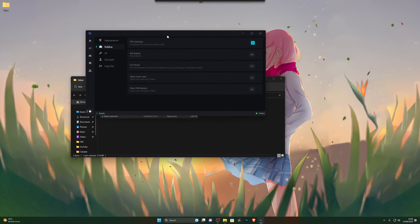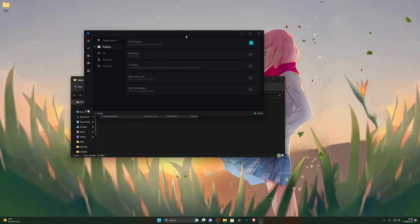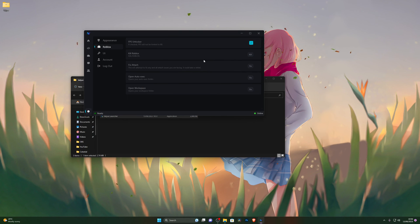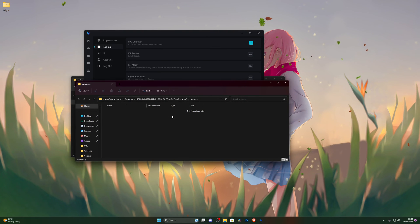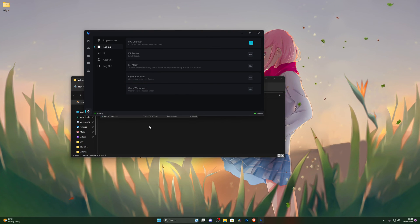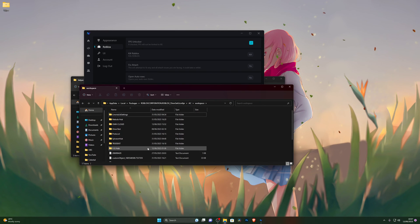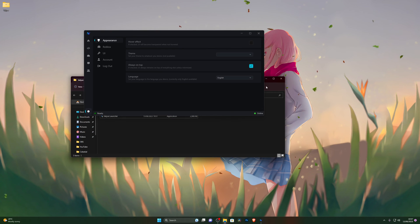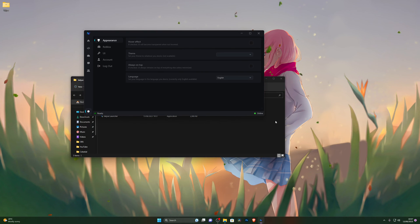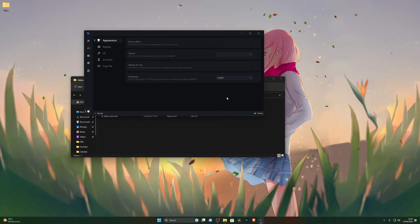There's also a Roblox FPS Unlocker, which gives you unlimited FPS as long as your computer can handle it — I have a 144Hz monitor so it'll give me 144Hz frame rate. Kill Roblox will automatically close Roblox if it crashes. Fix Attach helps resolve any attachment issues. Open Auto Execute opens the auto-execute folder where scripts run automatically when you join a game. Under Appearance you can change themes and toggle Always on Top, which keeps the executor on top of all windows.